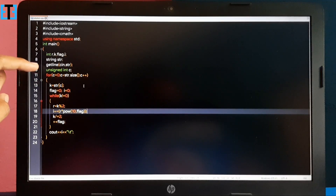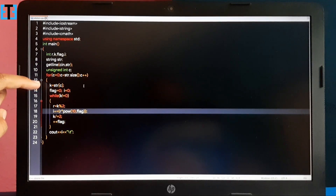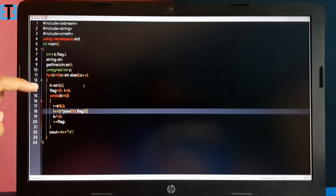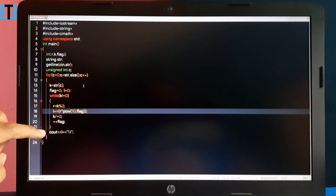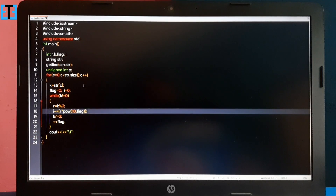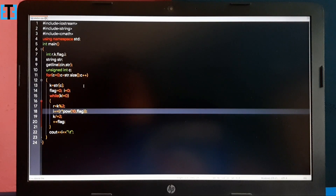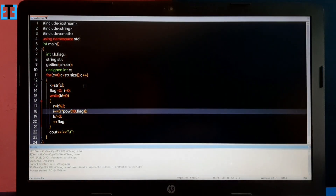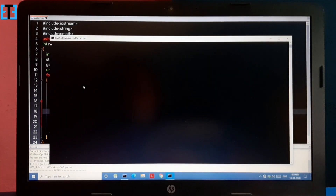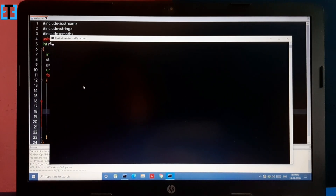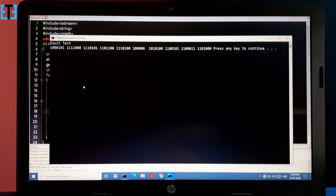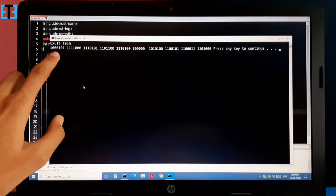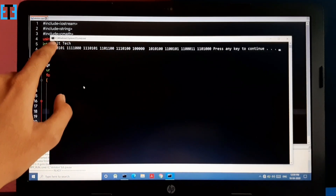So here I am getting a string, taking the individual characters, assigning each to an integer, converting it to binary, and printing it on the screen one by one. This is a simple program to convert a string to binary format. Let us run this program. I'll enter our channel's name as the input string — and we have got it. This is the binary format of the string 'Excel Tech'.